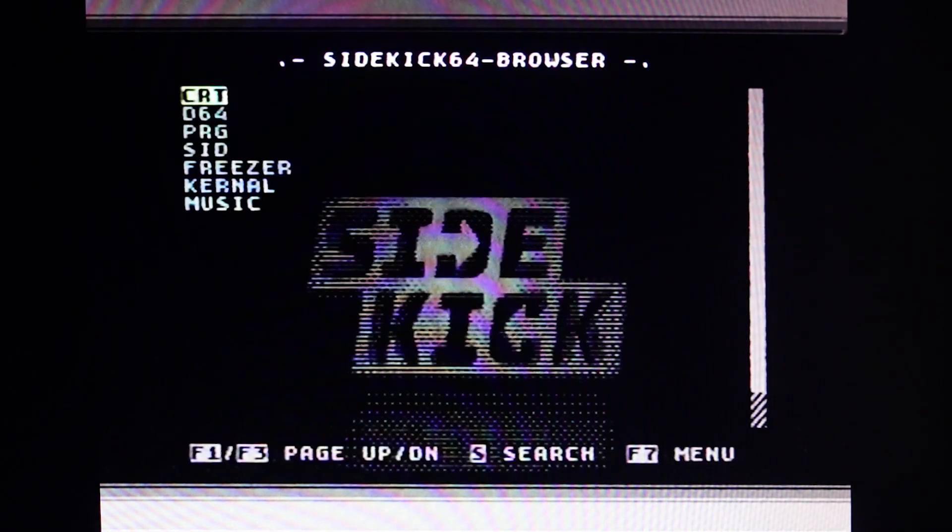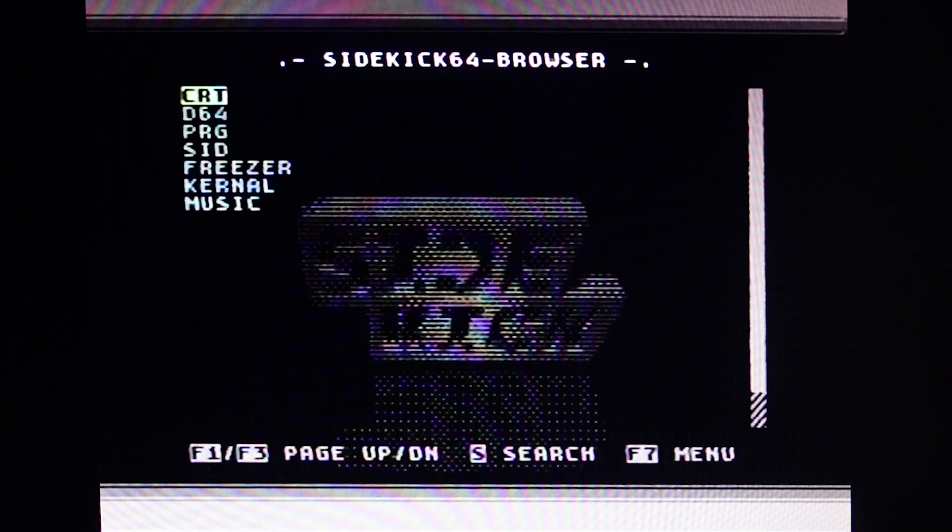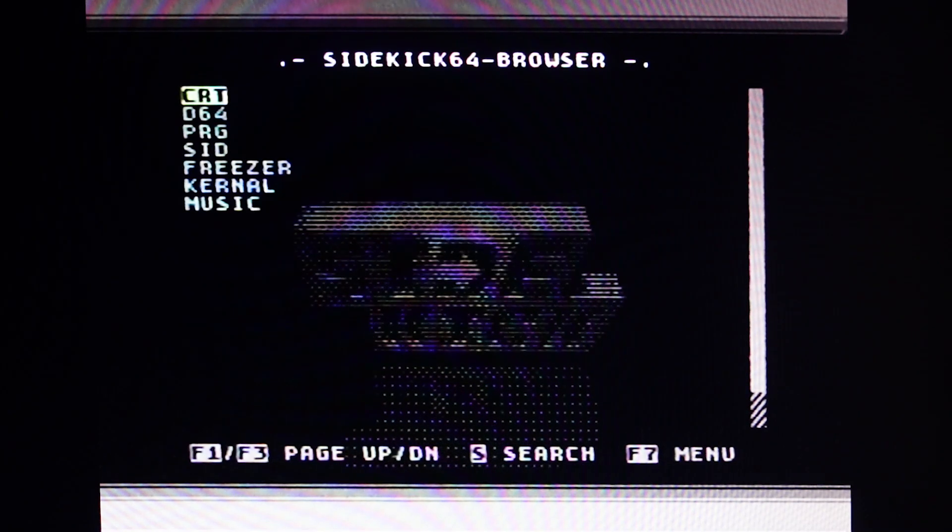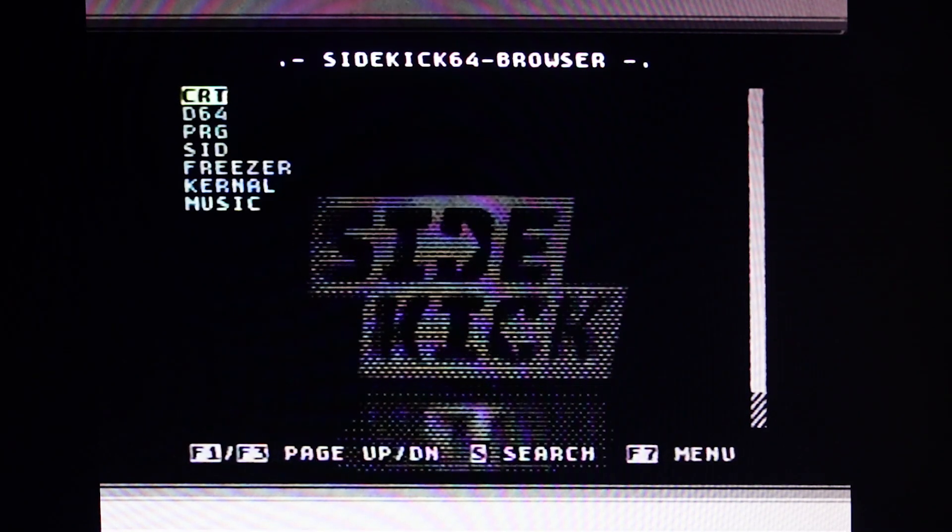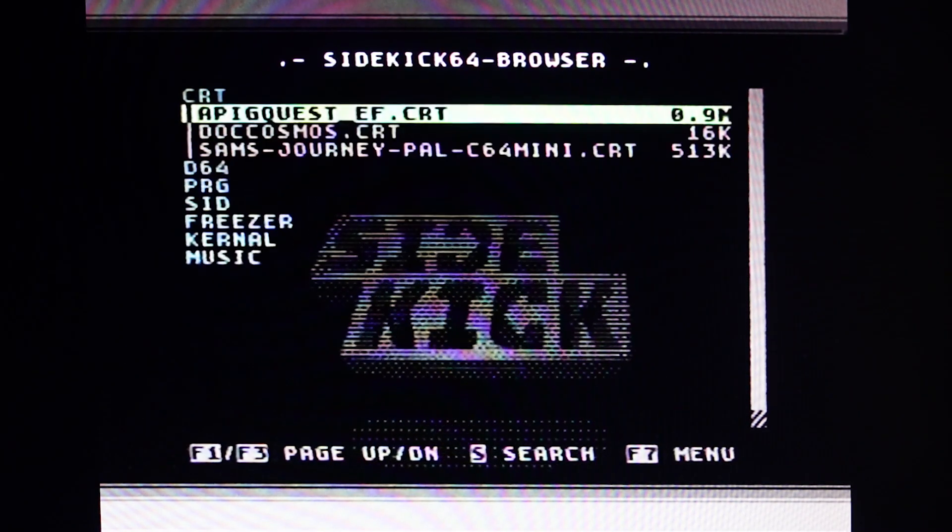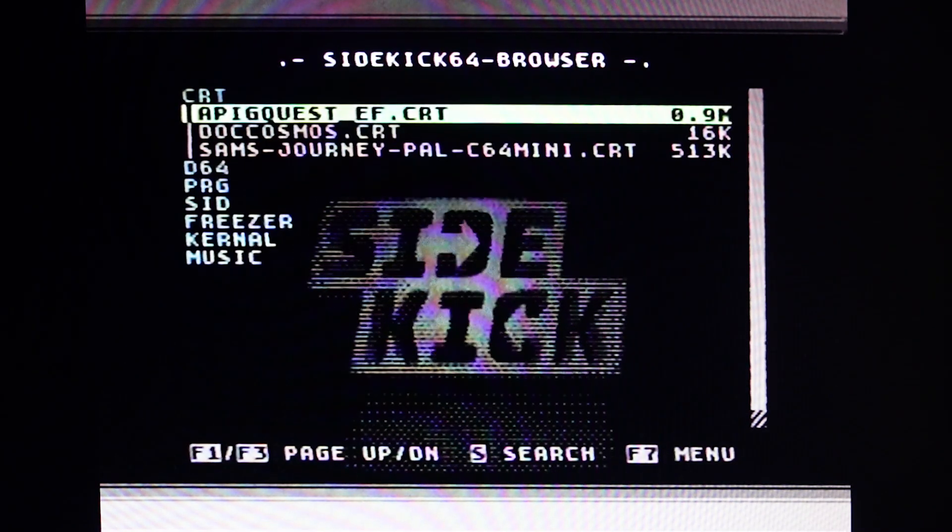Press F7 to enter the browser. Navigate using the cursor keys, or joystick, to the desired folder and game.